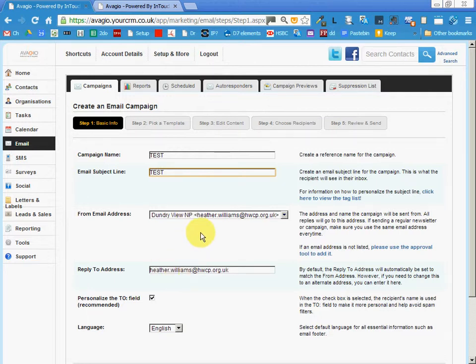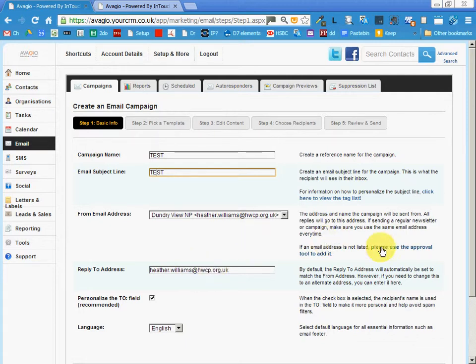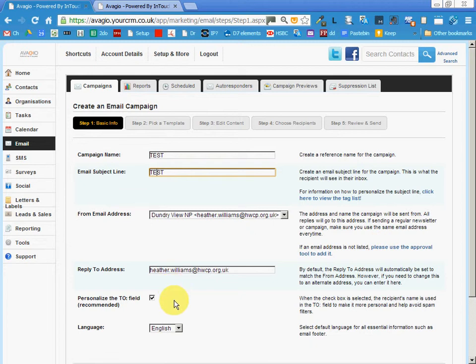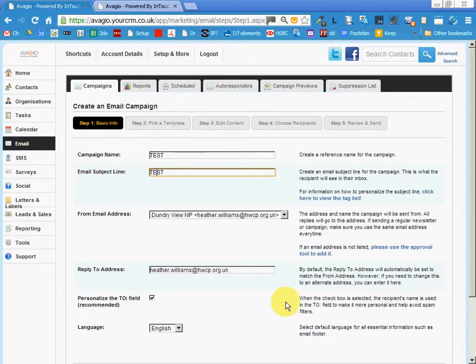You can edit these things here under this link, but basically it's all set up okay. Now the personalized to field is checked and this allows us to substitute, to say dear Jeremy or dear Heather in the email. You'll see more of that in a minute.